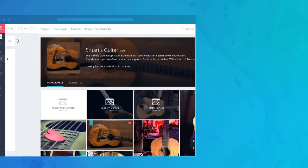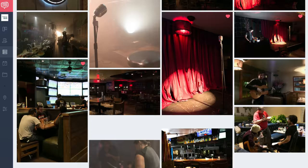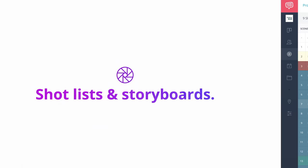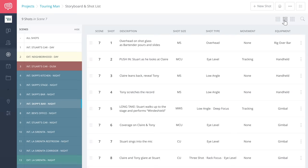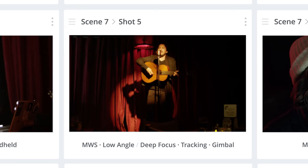Create mood boards for whatever you need and share them with your departments. Collaborate on shot lists with precision and detail. Use images for total clarity. And with a click, create storyboards to communicate your vision.